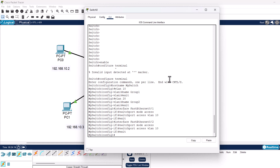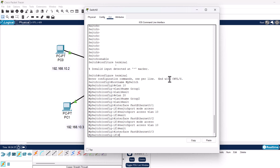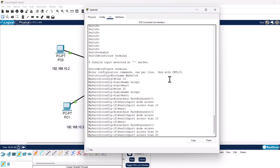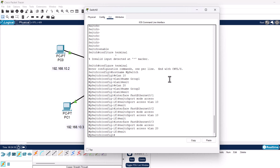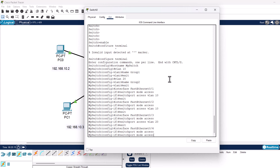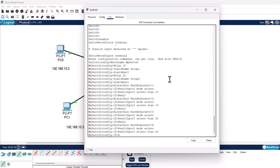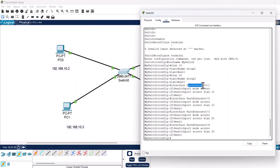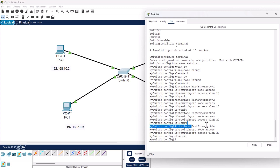For FastEthernet 0/3, type interface fastEthernet 0/3, hit Enter, type switchport mode access, hit Enter, type switchport access vlan 20 — not 10 but 20 — hit Enter, and type exit. Then for FastEthernet 0/4, type interface fastEthernet 0/4, hit Enter, type switchport mode access, hit Enter, type switchport access vlan 20, hit Enter, and type exit. All four ports are now assigned: FastEthernet 0/1 and 0/2 to VLAN 10, and FastEthernet 0/3 and 0/4 to VLAN 20.